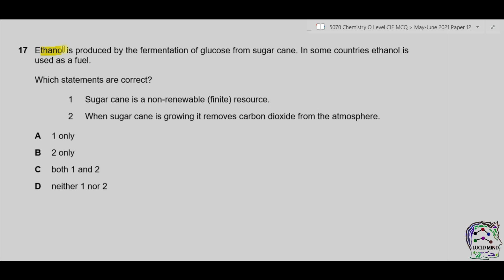Question 17. Ethanol is produced by the fermentation of glucose from sugarcane, and in some countries ethanol is used as a fuel. Which statements are correct? Statement 1: sugarcane is a non-renewable or finite resource — this is incorrect, because sugarcane is a crop that can be grown again and again, so it is a renewable resource. Statement 2: when sugarcane is growing, it removes CO₂ from the atmosphere — this is true because photosynthesis takes place, removing carbon dioxide and producing oxygen. As only statement 2 is correct, the answer is B.